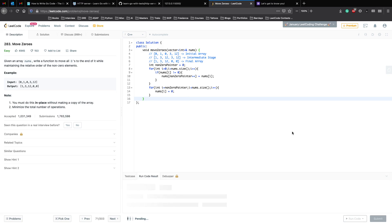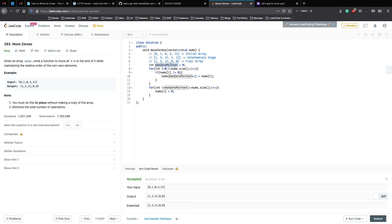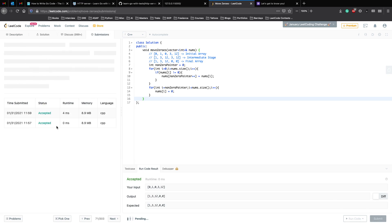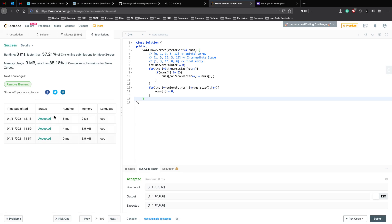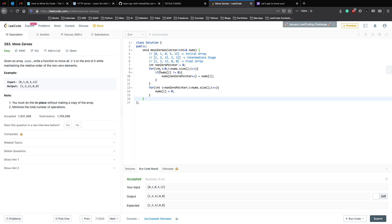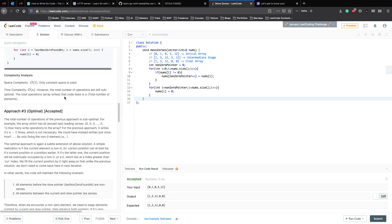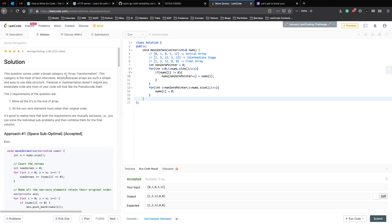Let's run the code now. We are doing everything in place with just one extra pointer, so space complexity is O(1). We iterate the array twice — n + n — so it is still O(n) time. We successfully solved Move Zeros, and you should definitely check out the official solutions because they have multiple approaches and each approach will teach you something new.